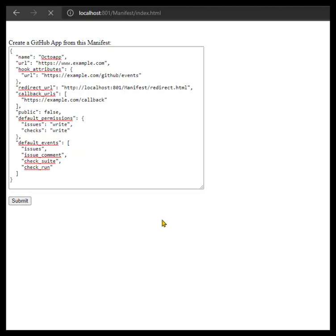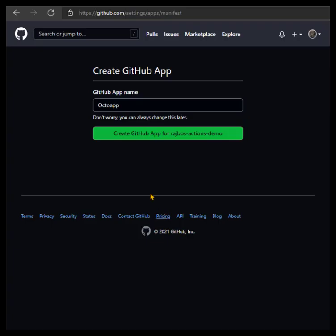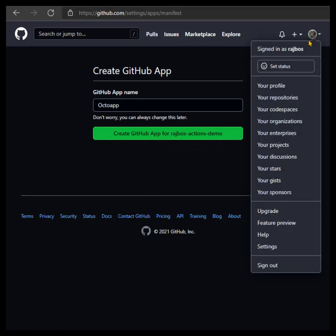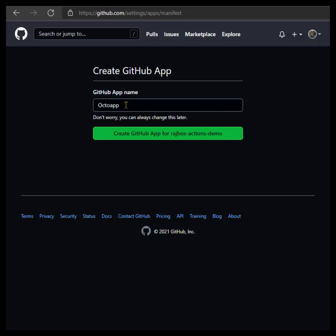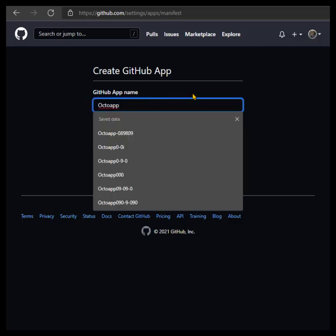You go through an auth flow where you actually authenticate with your own user account. In this case, this is my GitHub handle, this is the default app name, and this needs to be unique worldwide if you do this against github.com, which I'm doing.